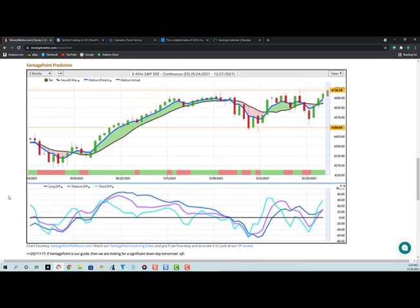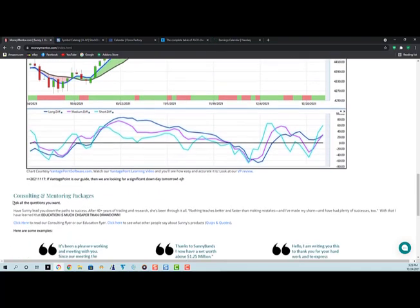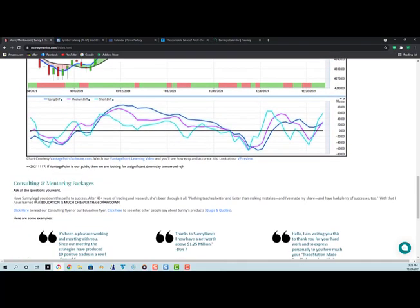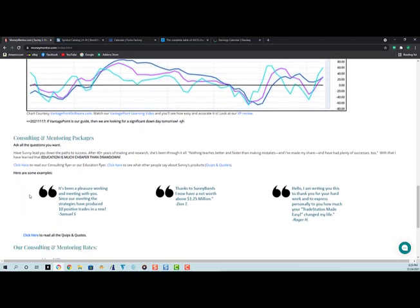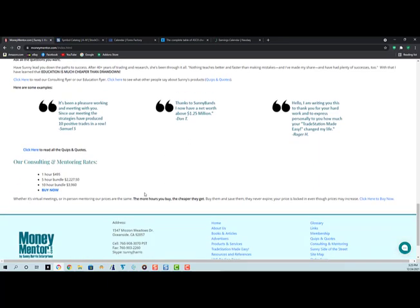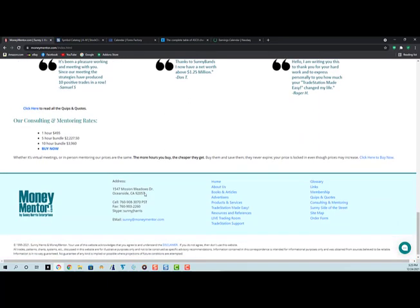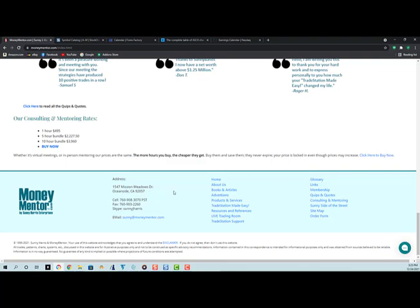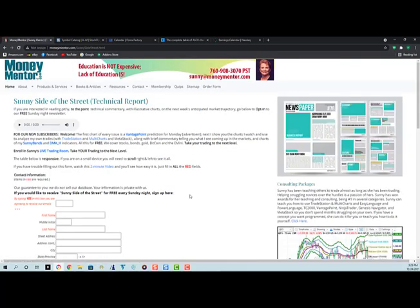Every day I import a screen capture of the vantage point software so that you can see every day where they think it's going to go over the next one to three days. Here are a few quotes from clients. My favorite, of course, is from Don. Thanks to Sunny Bands, I have a net worth above 1.25 million. He got up to 2 million after he sent this quote in. So Sunny Bands is a good thing. Here again is at the bottom. You can see maybe you'd be interested in sunny side of the street for free.